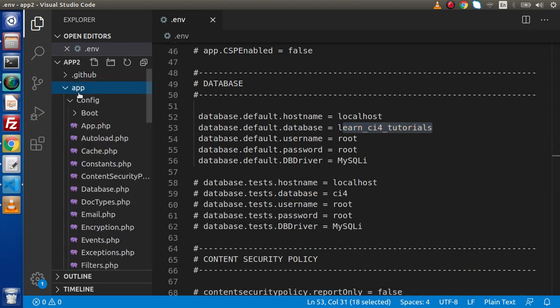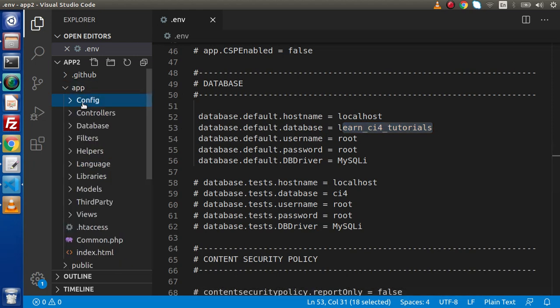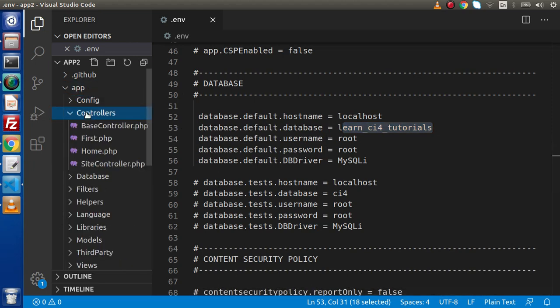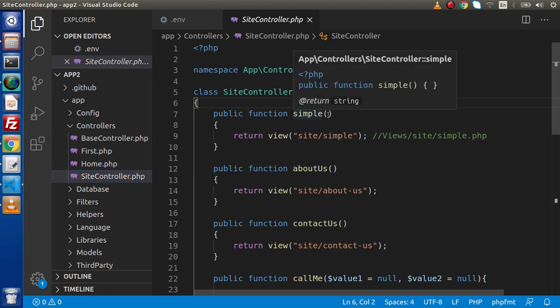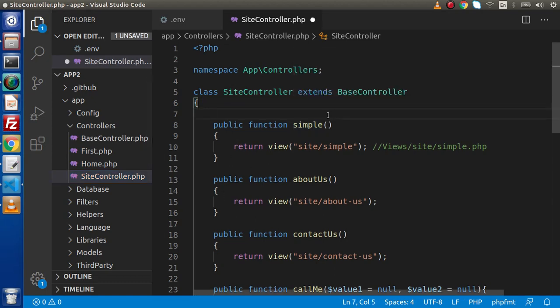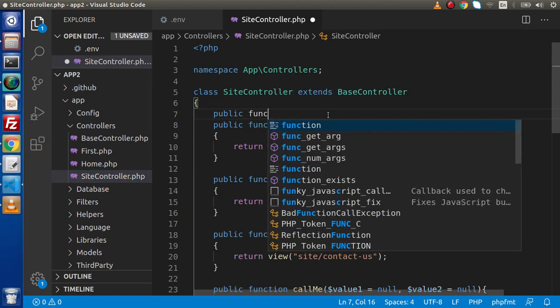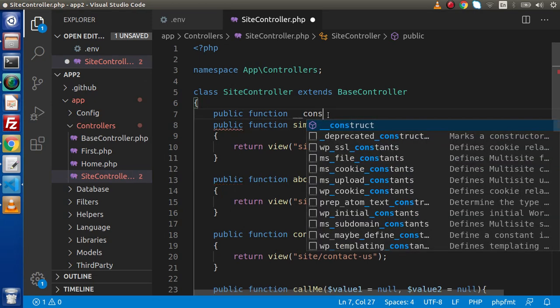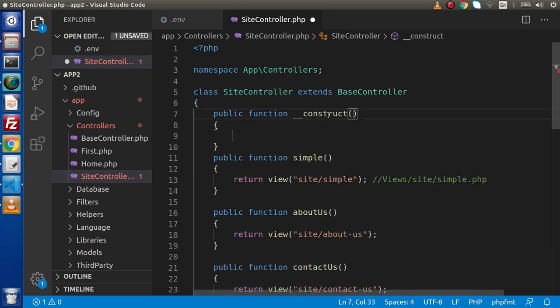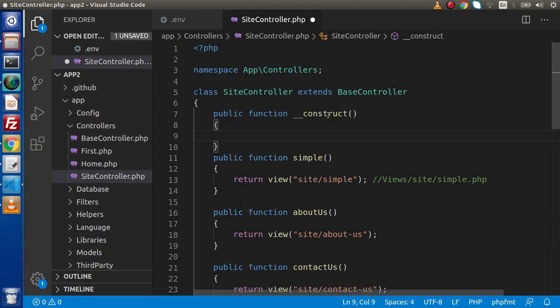Go to app, go inside controllers folder, click on site controller and inside this controller, I will create a construct function. Inside this construct method, we are going to load our database.